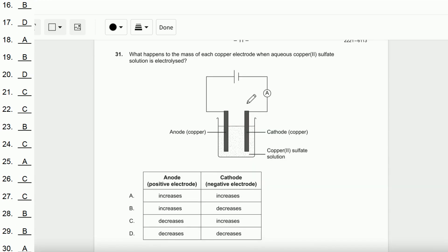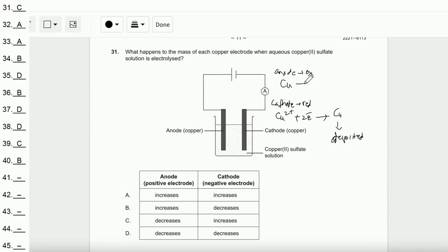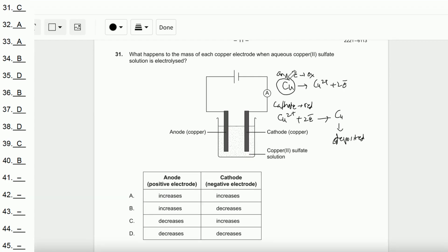Question number 31: What happens to the mass of each copper electrode when aqueous copper(II) sulfate solution is electrolyzed? The anode is oxidation and the cathode is reduction. At the anode, Cu → Cu²⁺ + 2e⁻ (oxidation), so copper is released and the anode mass decreases. At the cathode, Cu²⁺ + 2e⁻ → Cu (reduction), so copper is deposited and the cathode mass increases. The answer is C.